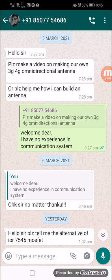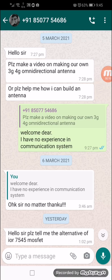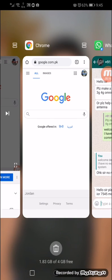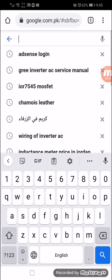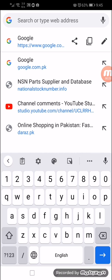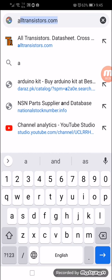Assalamu alaikum friends. I received this message from one of my viewers who asked me to find an alternative for the 7545 MOSFET. Open your browser, Google Chrome or whatever, and go to the address bar and type altransistors.com.